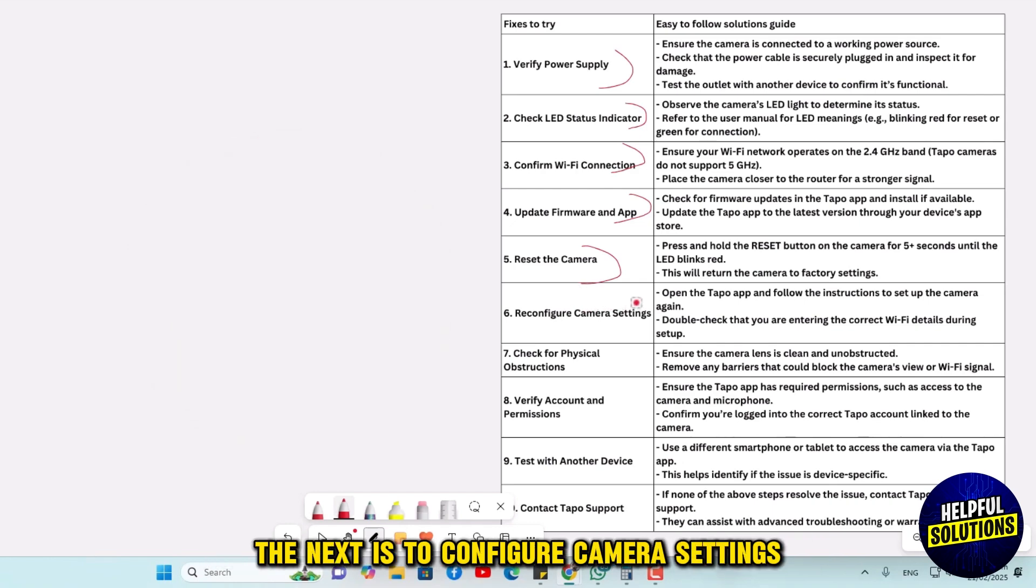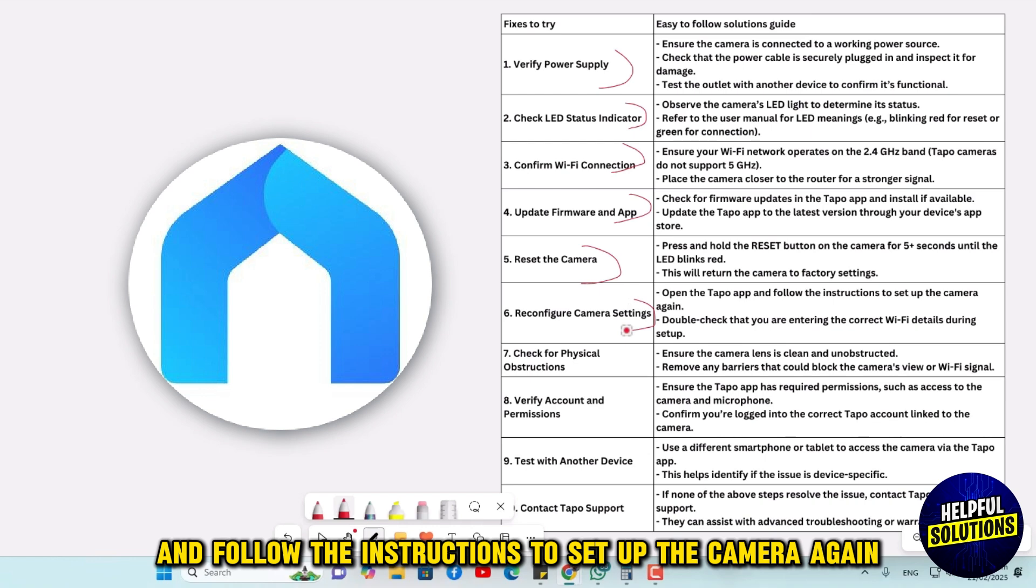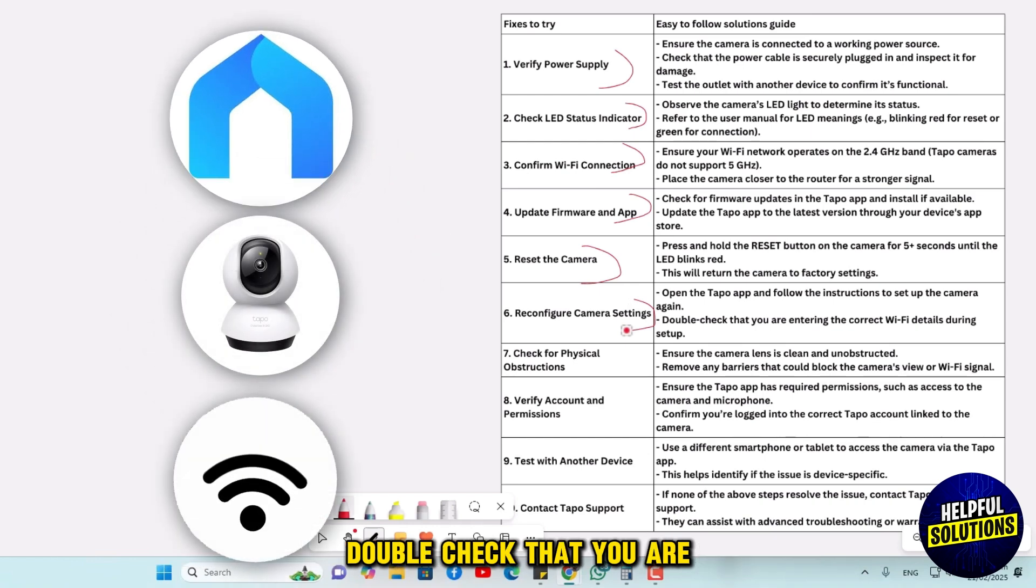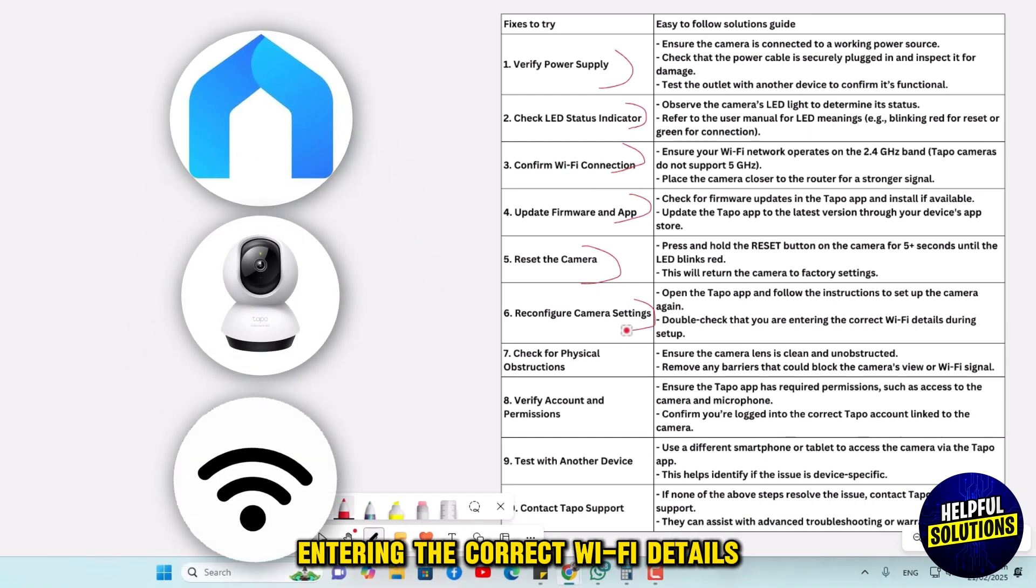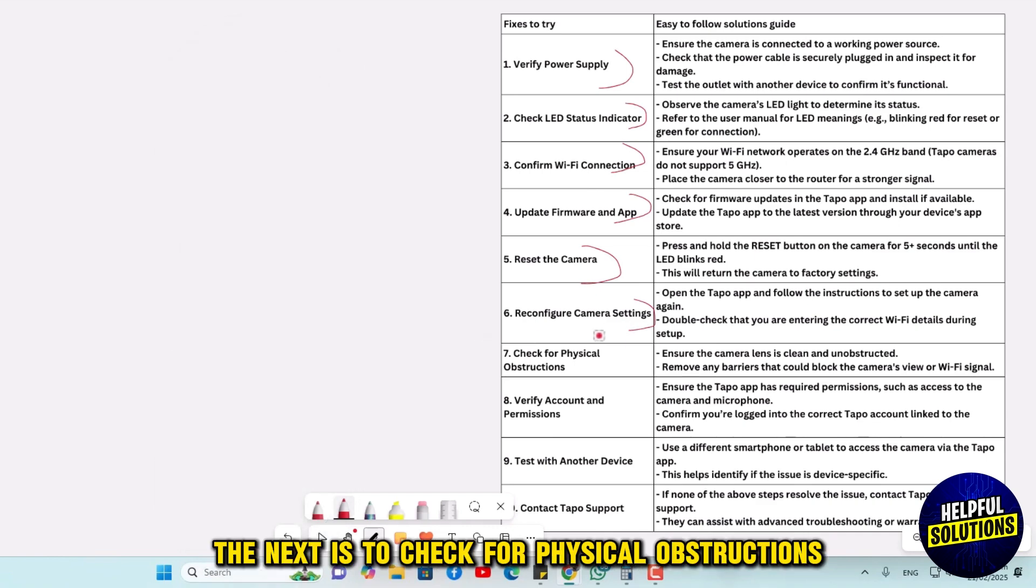The next is to configure camera settings. Open the Tapo app and follow the instructions to set up the camera again. Double-check that you are entering the correct Wi-Fi details during setup.